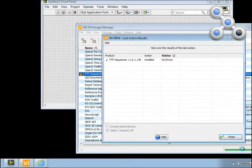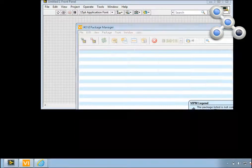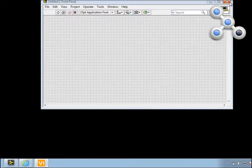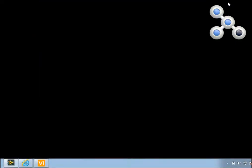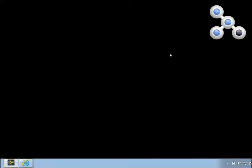Once installed, you can close VI Package Manager. We'll also need to restart LabVIEW to fully register the toolkit.